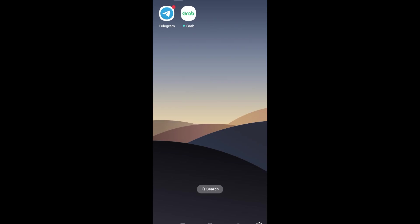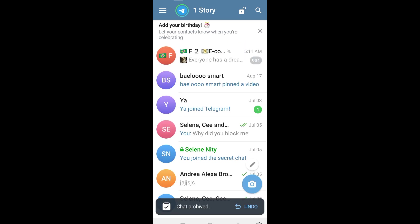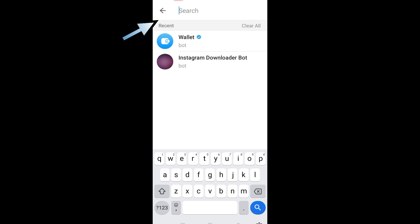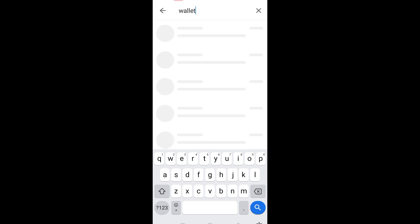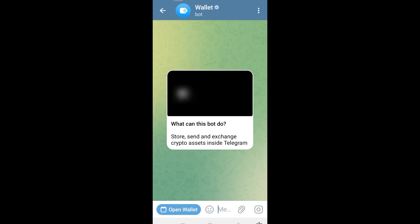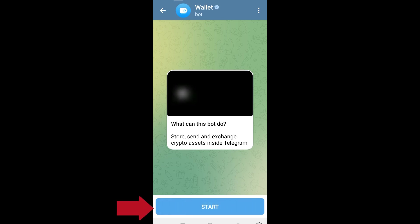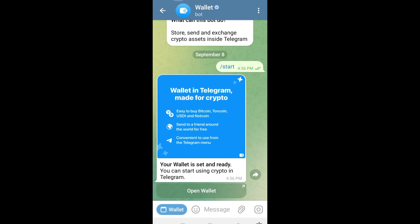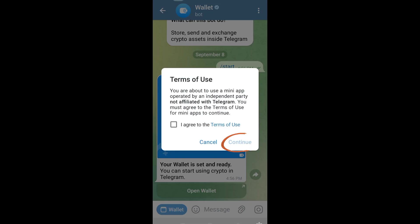In this video I will show you how to create an account on Wallet in Telegram. First, open your Telegram, go to the search icon, type 'wallet', and then click the Wallet bot right here. Tap this and then click Start. Then click Wallet — as you can see, Wallet and Telegram are made for crypto. To proceed, click Open Wallet.